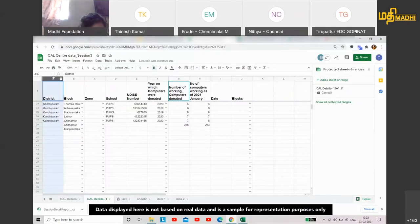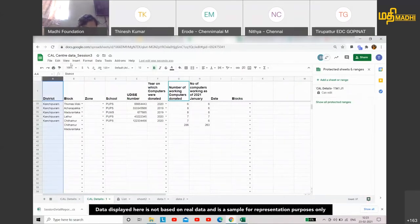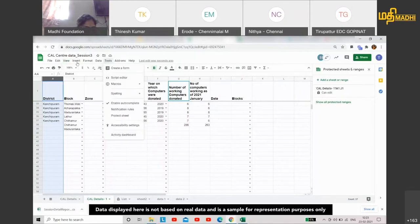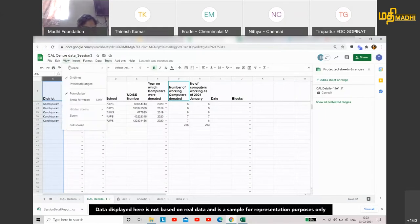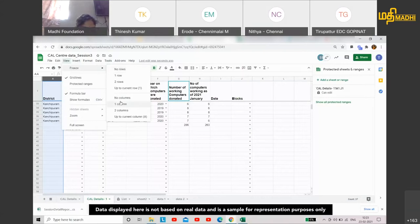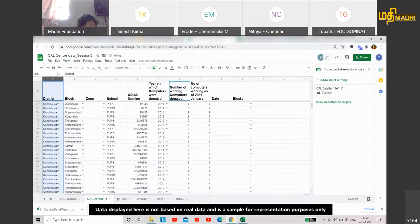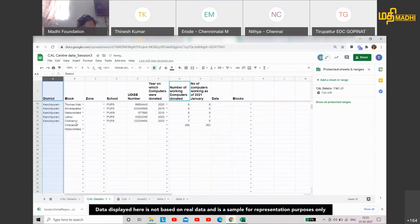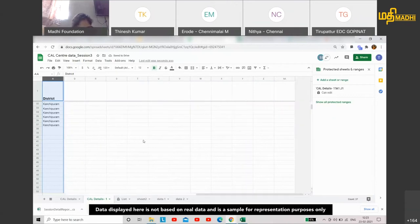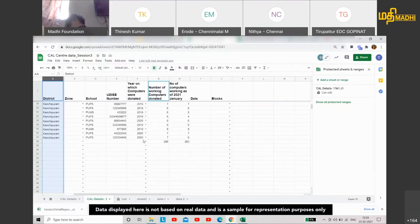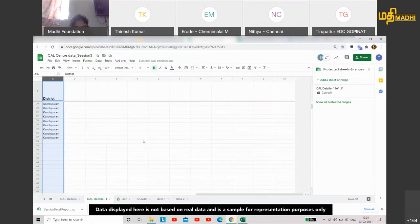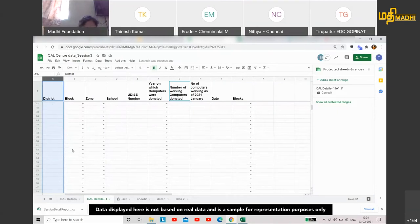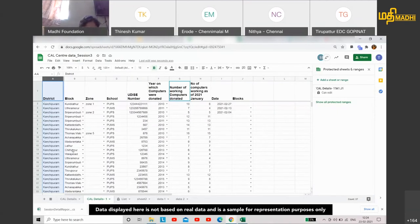Same way, if you want to freeze the first column, you can select your column and then freeze one column. What happens is that the column will be fixed on this side. This is the key importance of freezing.